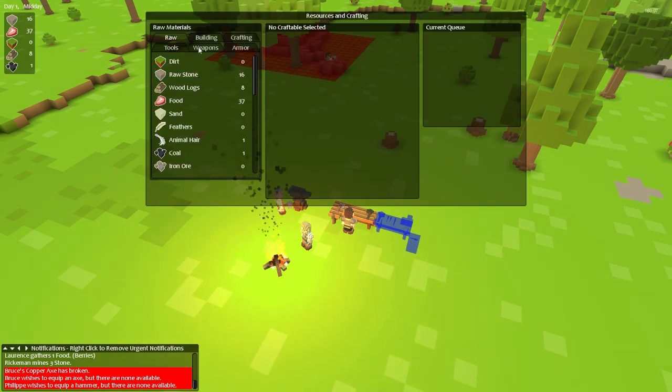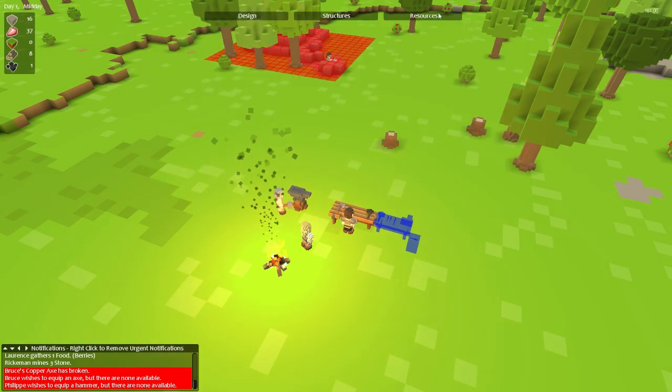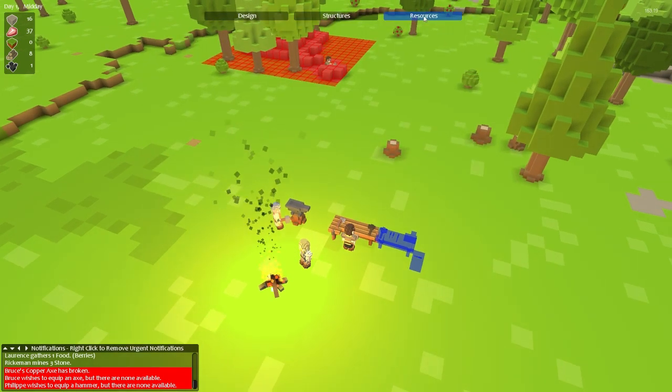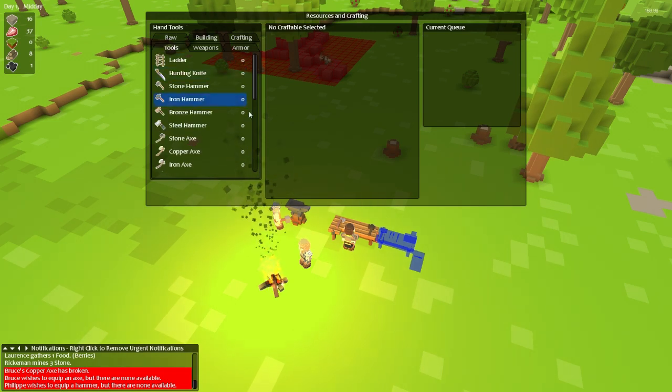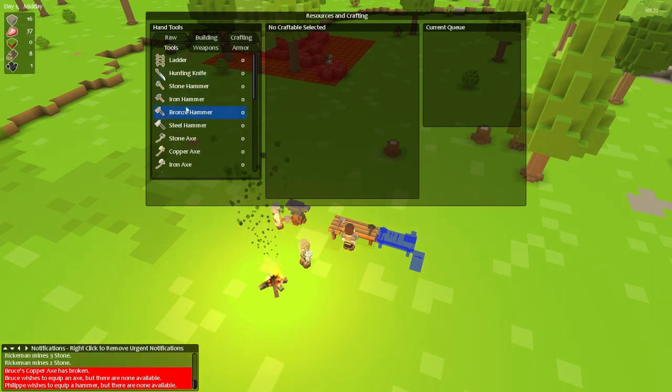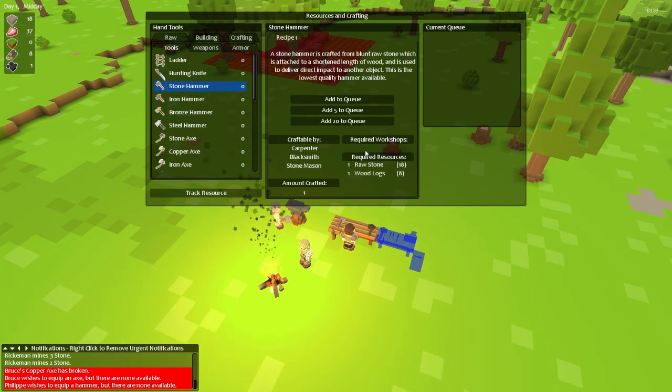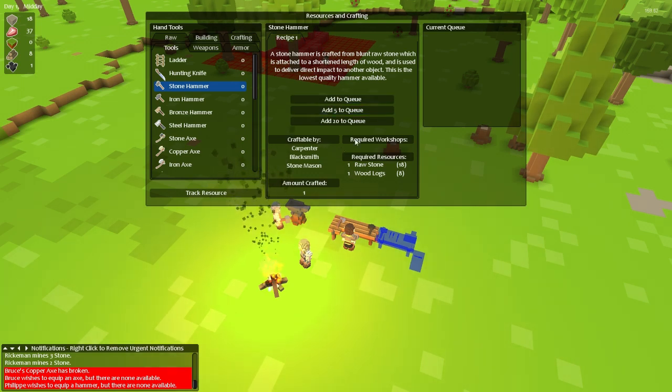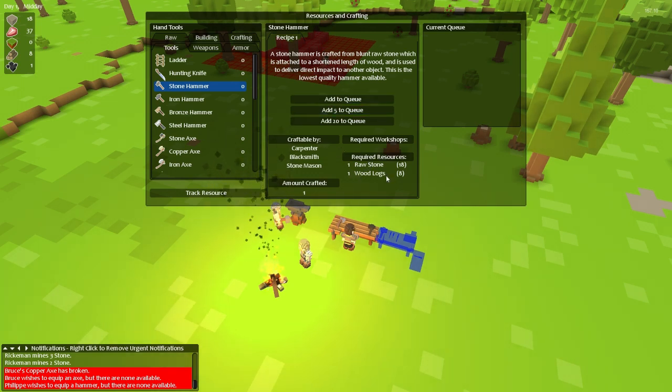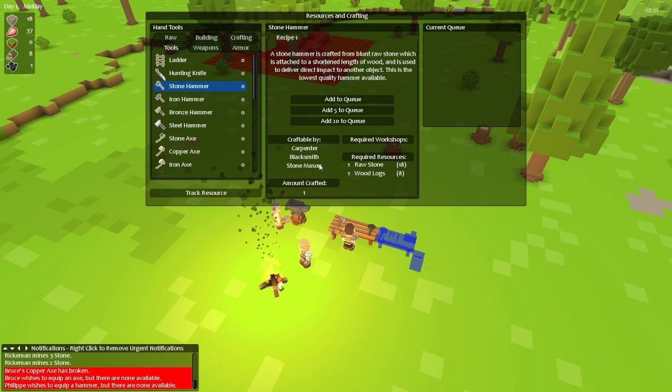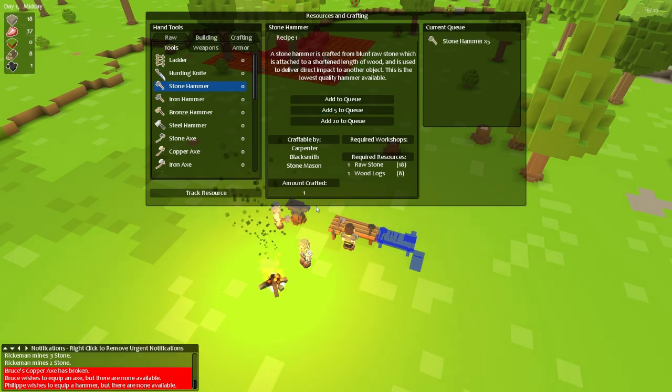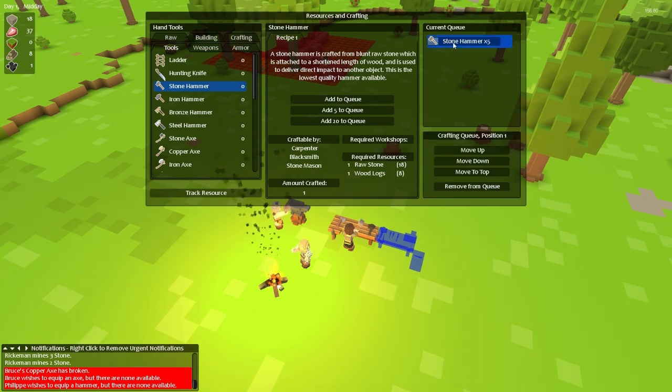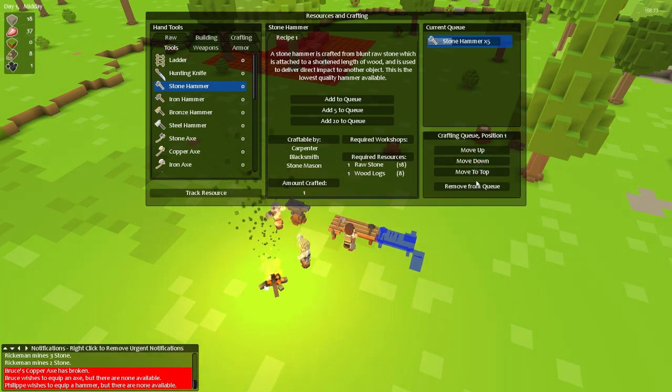So what we have to do now is we have to make another stone hammer. And I'm not sure if I can do that yet. To do it I need to go to resources and I need to click on tools. When I've clicked on tools I can go to stone hammer and see what it requires to build. It's going to require that I have one raw stone and one wooden log and a carpenter, a blacksmith or a stonemason so luckily I can make those. I'm actually going to add five of them to the queue. That puts it up here and if you click on it you can move these items up or down and remove them all together.